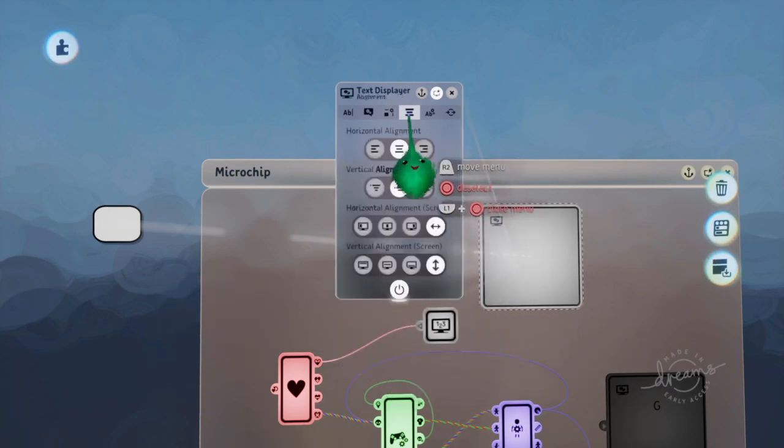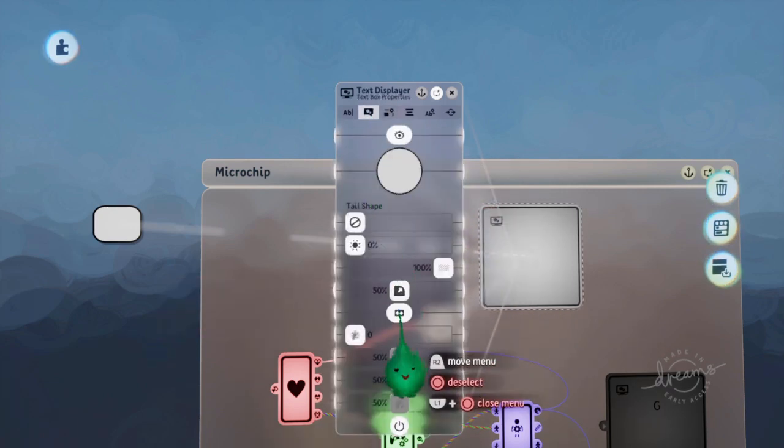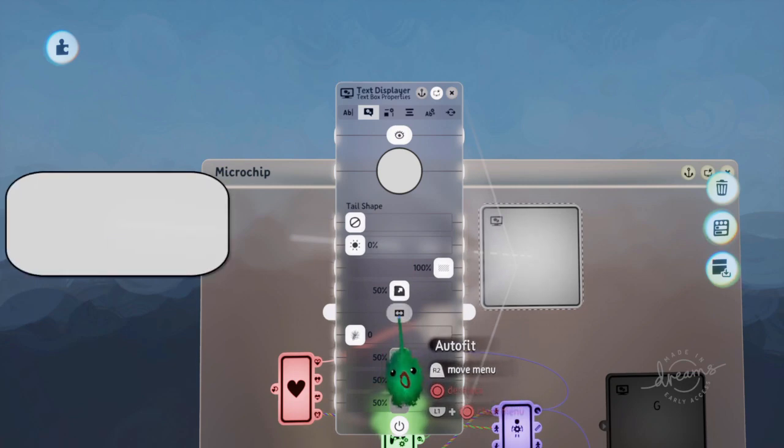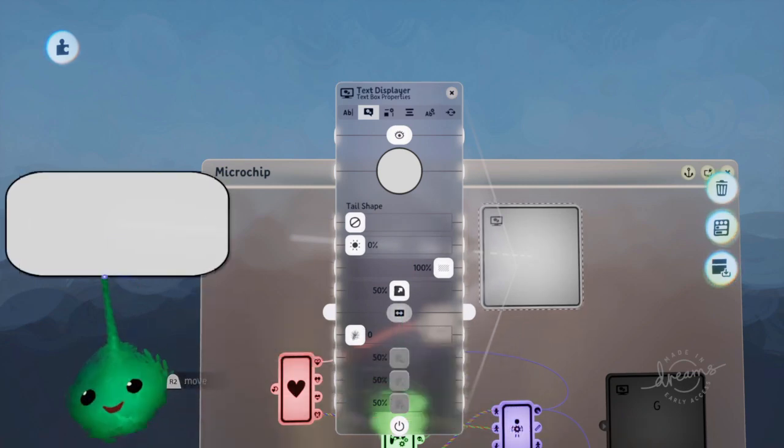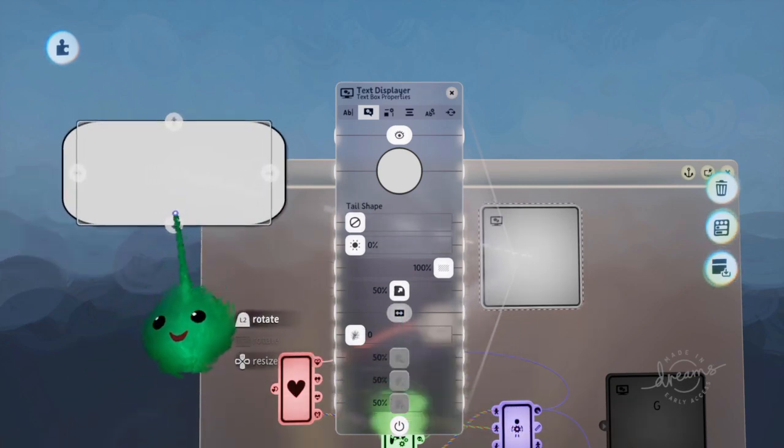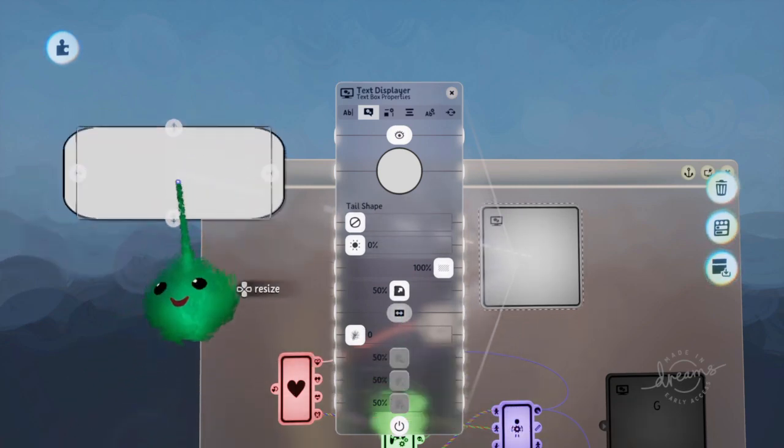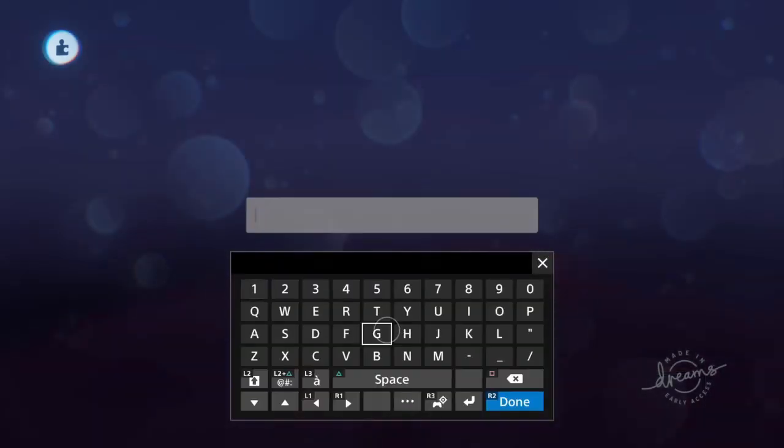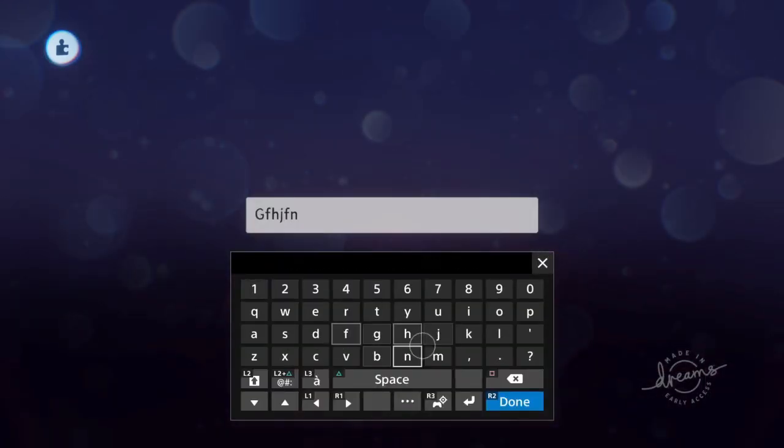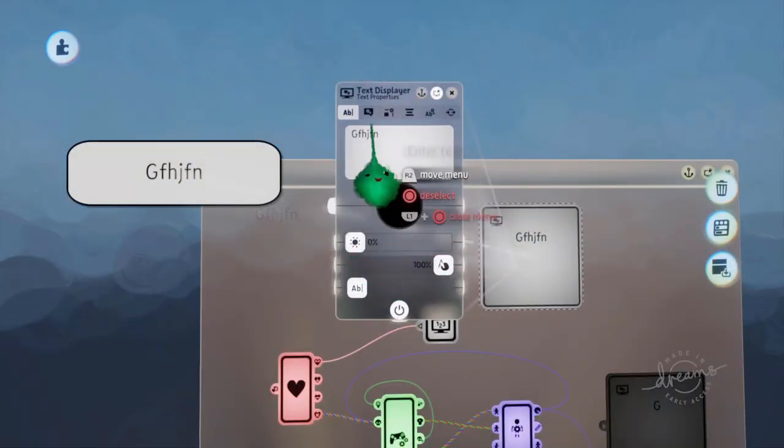So we've got a text displayer. Where is it? Down there. Turn off auto fit. And now we can just adjust these without worrying what the text is. Because normally if you have a load of text,